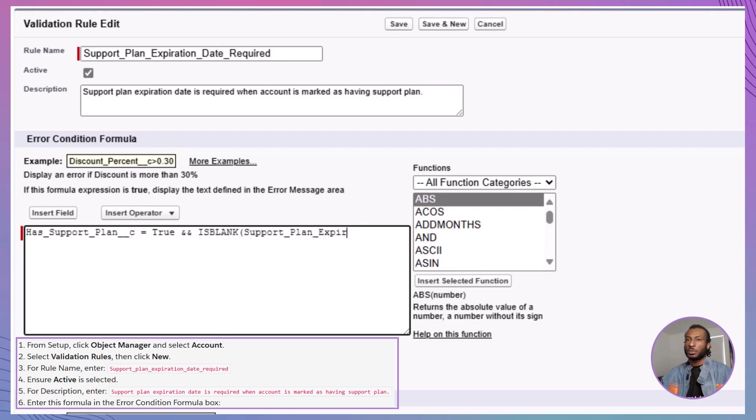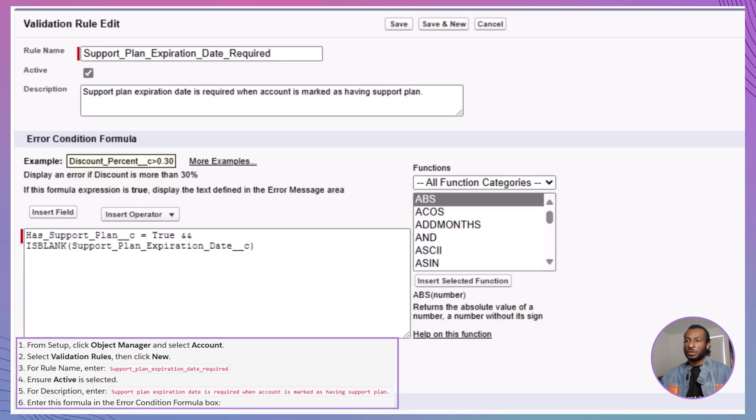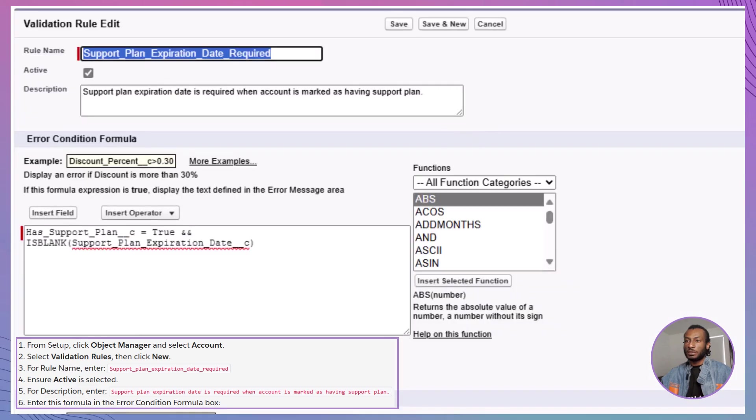This formula ensures the rule checks if the Has support plan checkbox is selected and the support plan expiration date field is empty. Next, click Check Syntax to verify there are no errors in your formula. If everything is correct, move to the Error Message section.